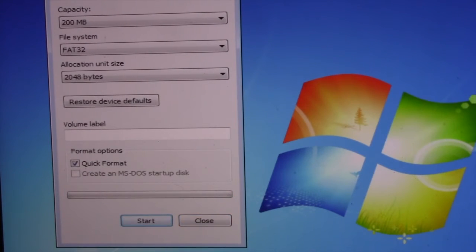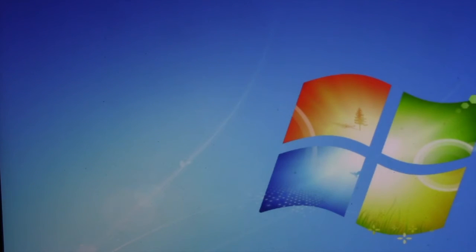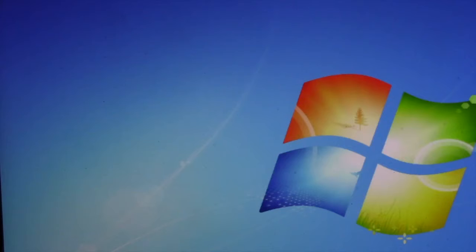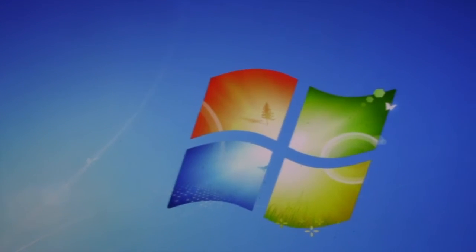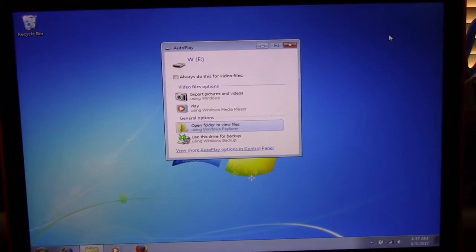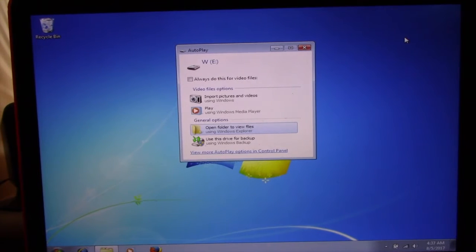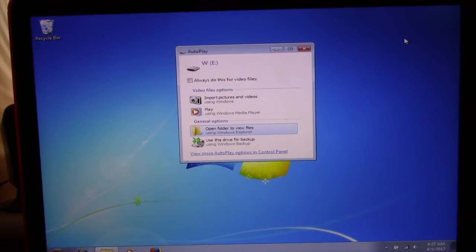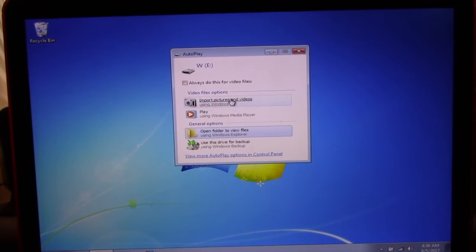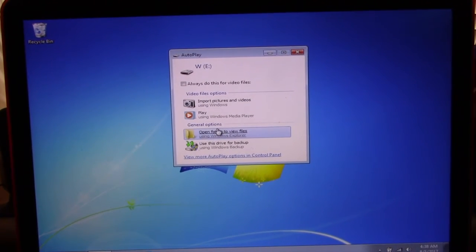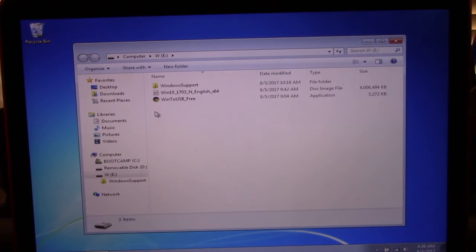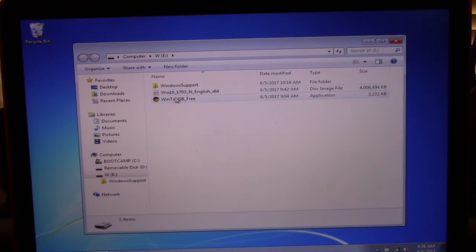Next, you need to plug in the USB drive where you copied all three files that you downloaded earlier. That is the Windows 10 64-bit, the Windows support software, and the Win to USB Free app. First, we need to install the Win to USB Free app. Click on it and proceed with installation.